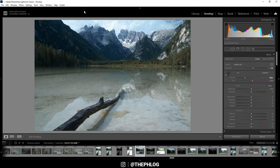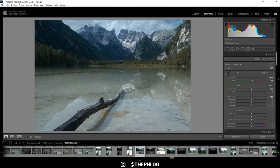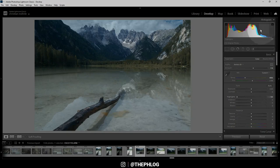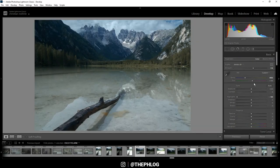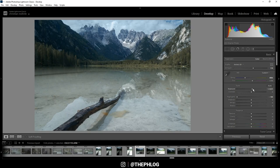Then first I want to bring back some details from the clouds in the sky. So let's just drop the highlights. And this works pretty good. Now according to the histogram, we do have some room to brighten up the image. So let's increase the exposure first.